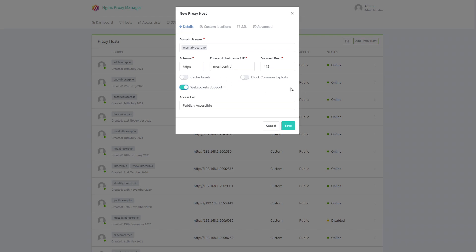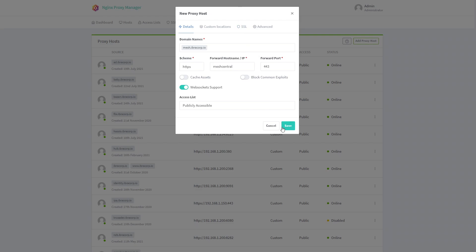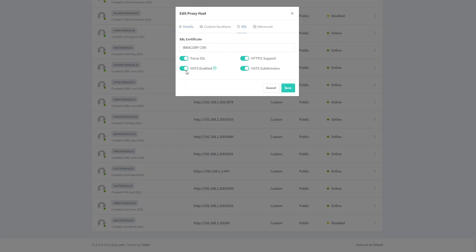Head over to the SSL tab, select your SSL certificate, and force SSL on. Make sure all the relevant options are checked — only do this if you have followed our Cloudflare video and have a Cloudflare certificate loaded into NGINX Proxy Manager. I always recommend Cloudflare certificates because Let's Encrypt certificates expire within a few months, whereas a Cloudflare certificate lasts up to 15 years. Also, the last two HSTS options should only be checked if you have enabled HSTS on your Cloudflare account. Once you're happy, click Save.